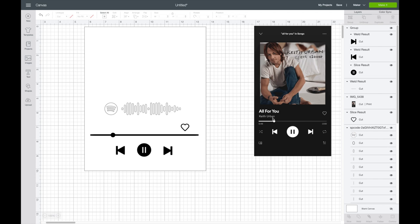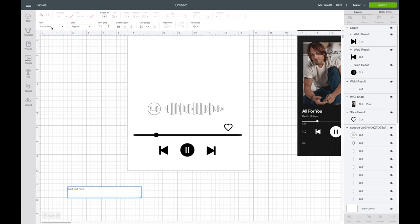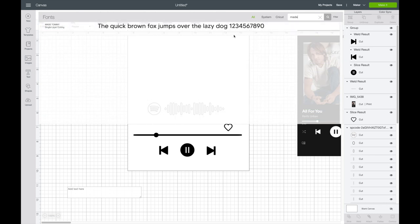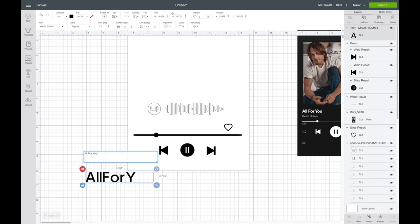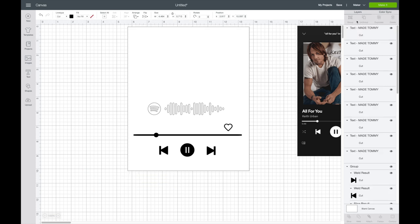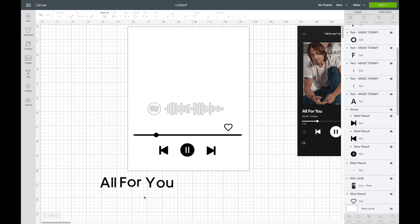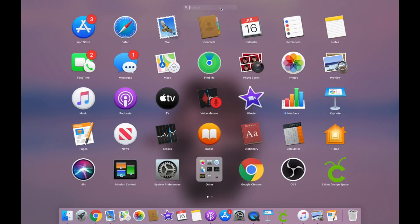Now I want to do my text. The font I'm going to use is called Made Tommy, which I downloaded from dafont.com — it's free for personal use. I have a video for both Windows and Mac for how to download a font that I'll link below. I'll click on text and search for Made Tommy. For some reason with this font the spacing is weird in Cricut Design Space, so what I'm actually going to do is go into the text editor on my Mac computer.